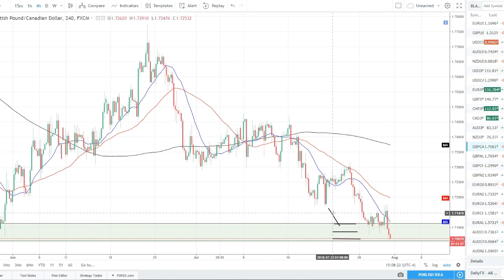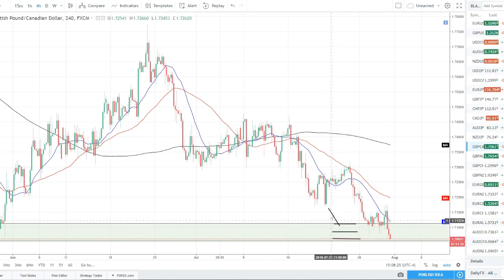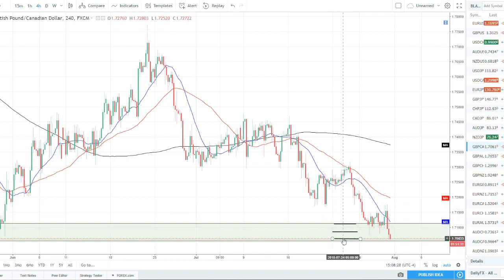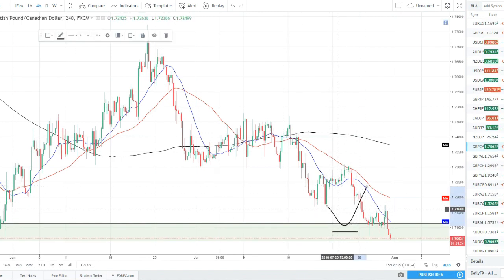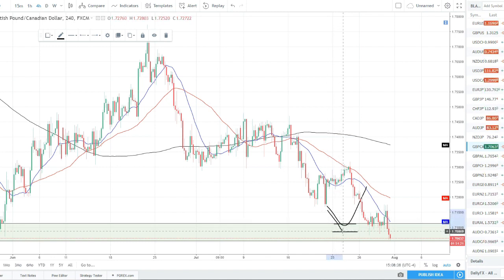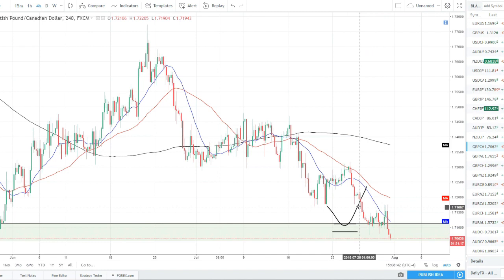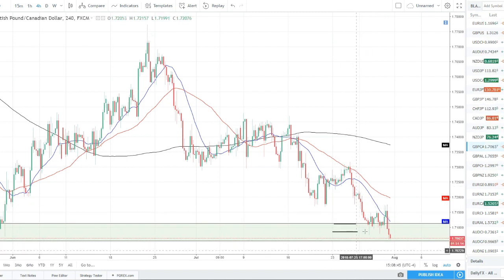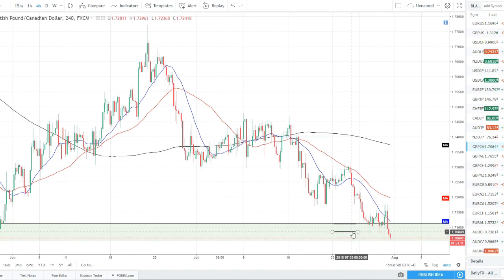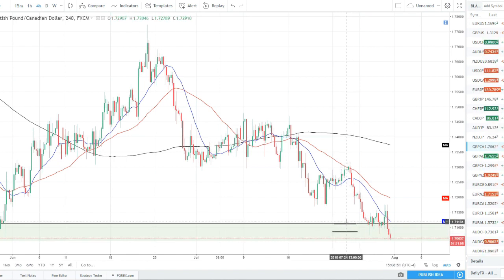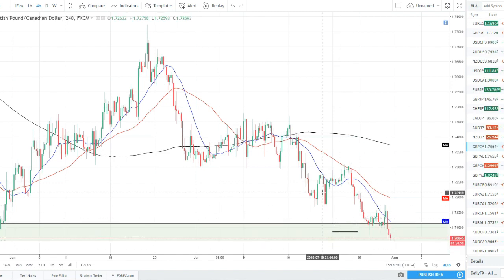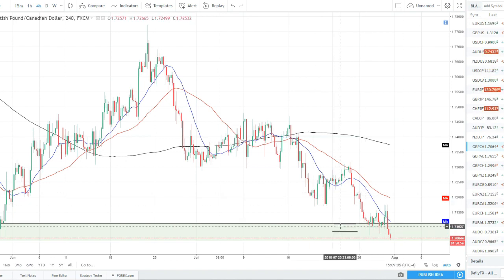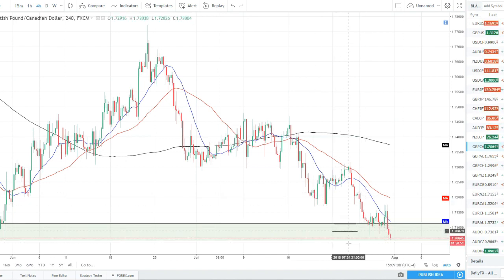I'd recommend doing just two entries — maybe a third of your position at the top of the zone in case it catches and runs, and two-thirds at the lower part of the zone where price usually makes it before reversing. If price goes all the way through you have minimum risk on the first and slightly higher risk on the second. For example, if risking one percent on the first entry, the second entry could risk half a percent because you're only doing half the stop size — the first entry risks from its level to the bottom of the zone.